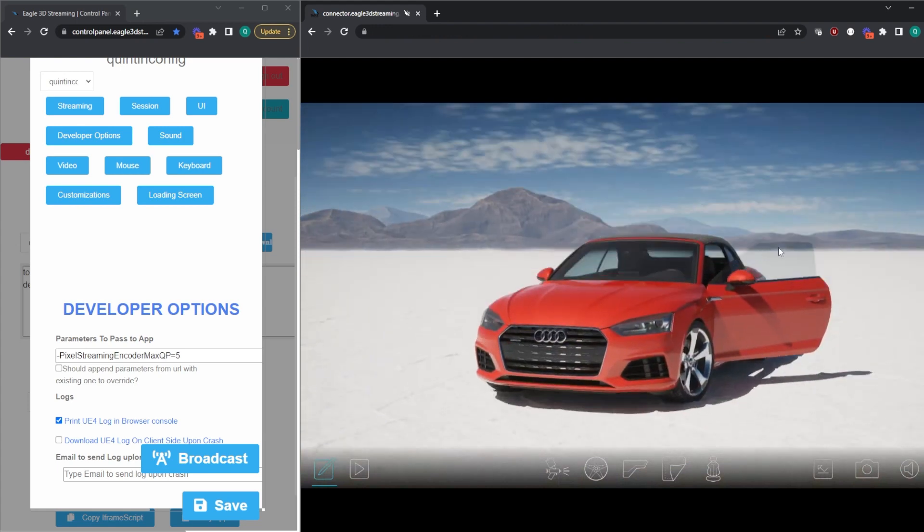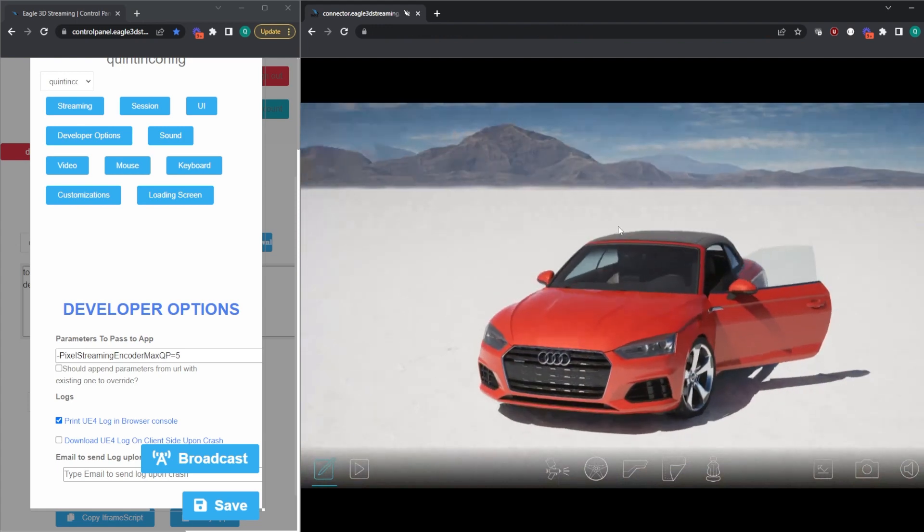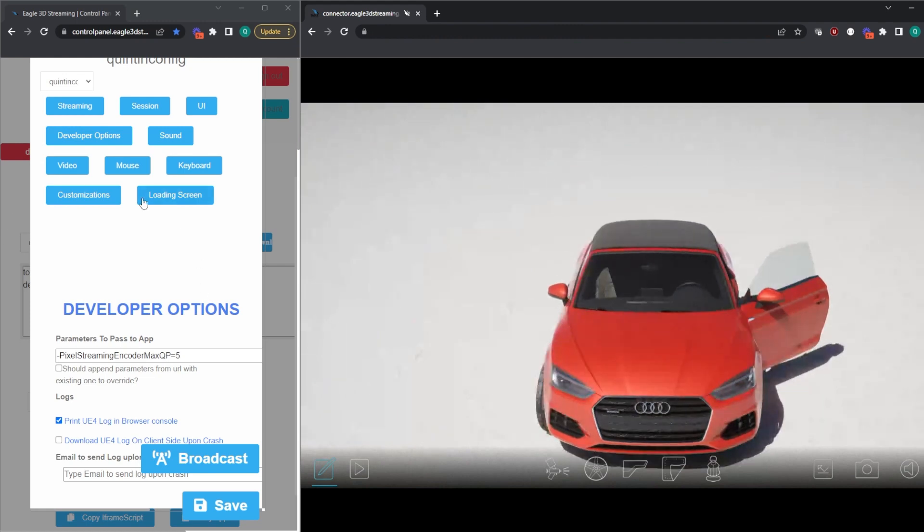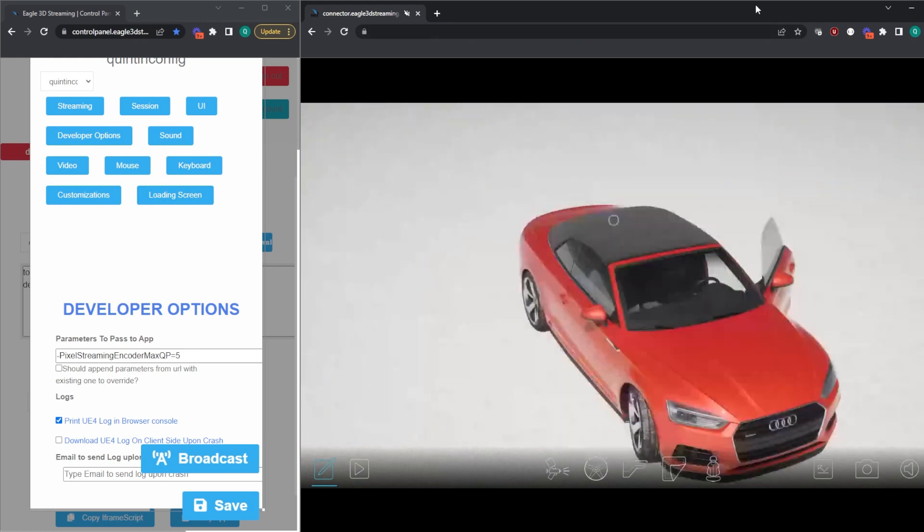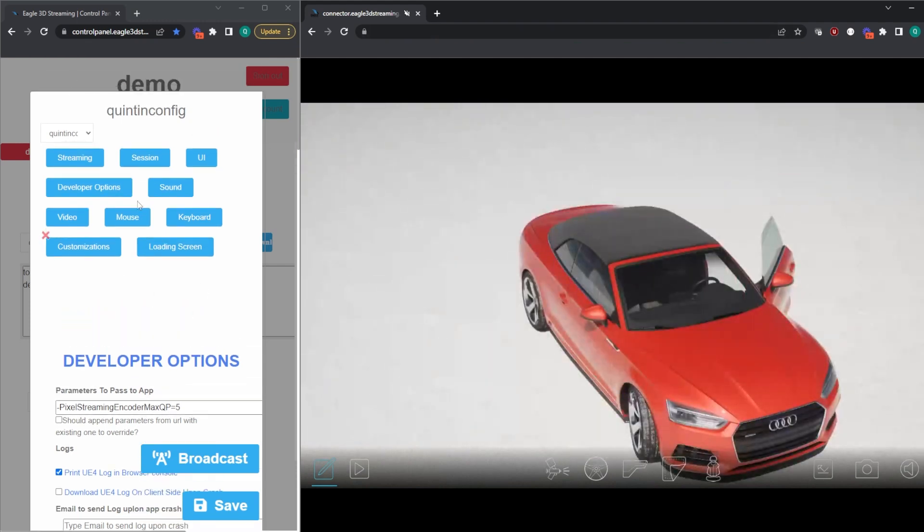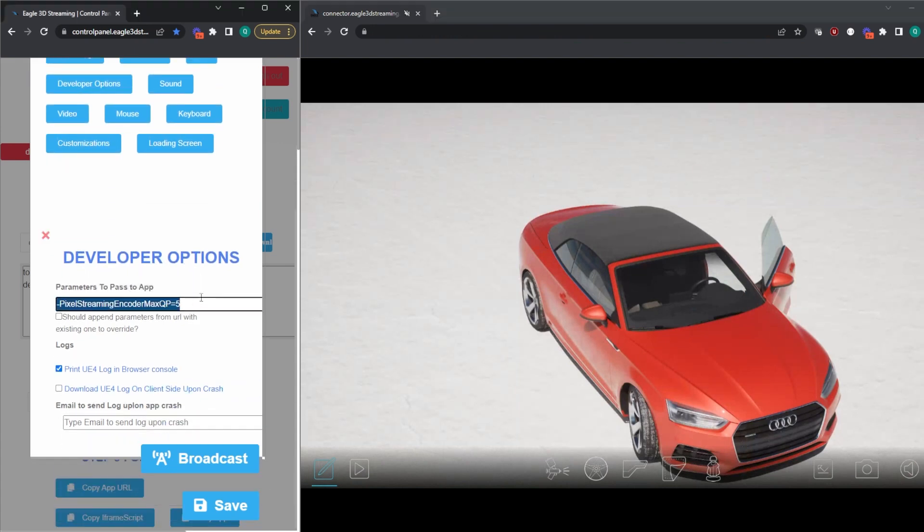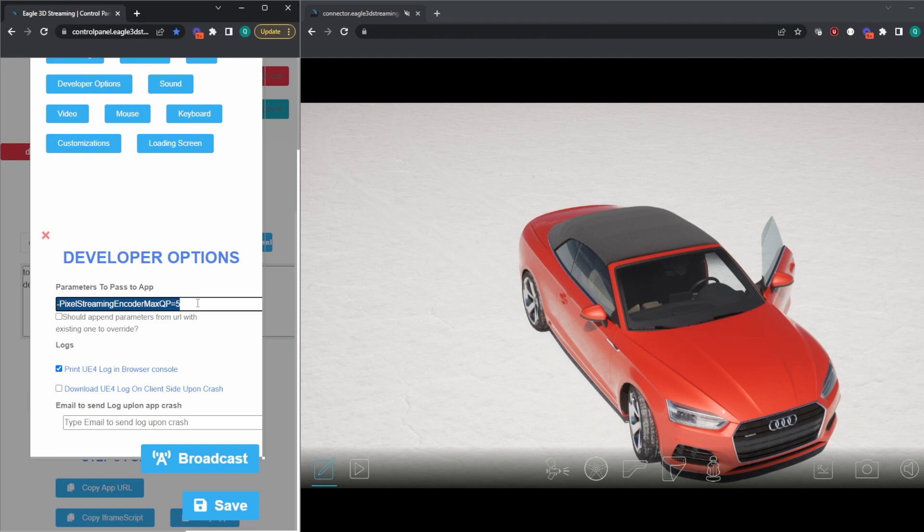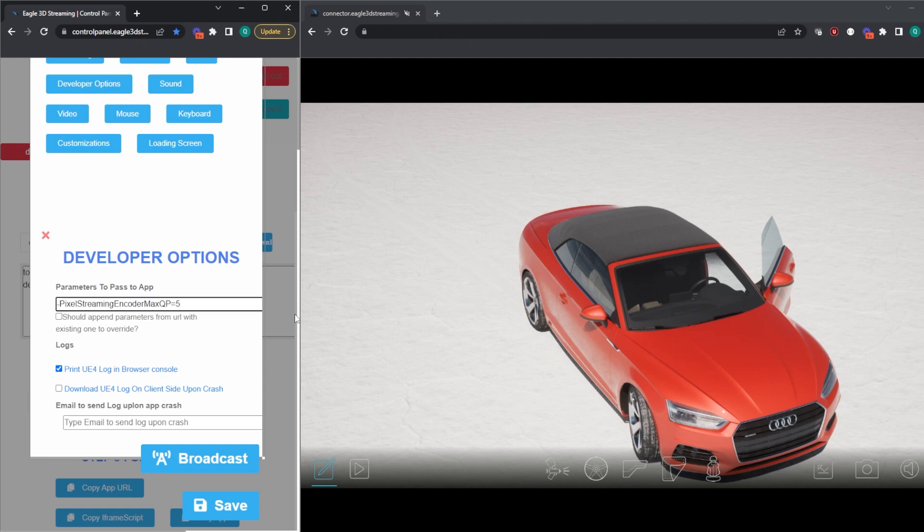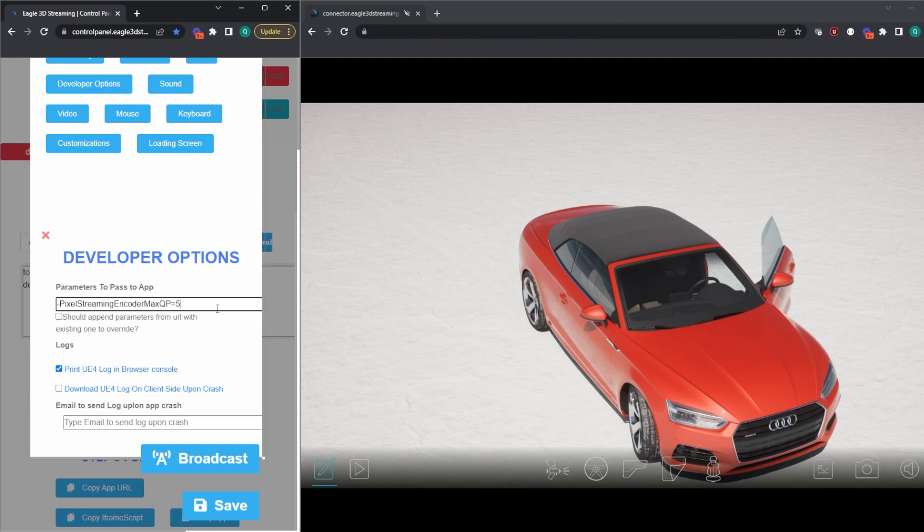So you can see I've reduced bandwidth and we have the fuzzy image of doom, which most customers, especially if we're thinking about doing a car configurator where image quality is of the utmost importance, this isn't going to be acceptable. So the way that we can get around this is using our Eagle 3D Streaming control panel. You'll first go into your config and go into the developer options. And then you'll want to pass this parameter to your application: pixel streaming encoder max QP and then specify the value. Now, again, a higher value means lower image quality. So it is inverse, which is kind of tricky to remember.